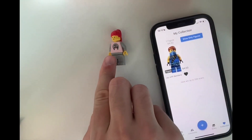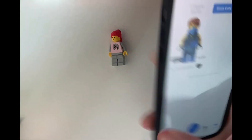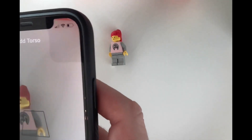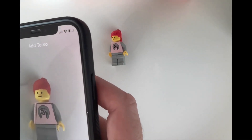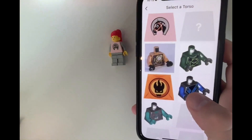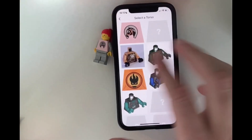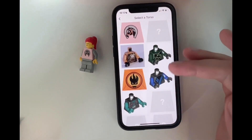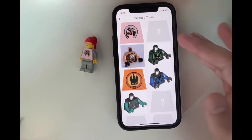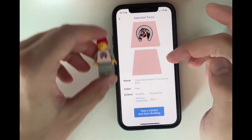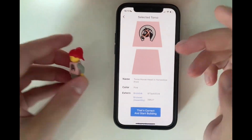So the app identifies torsos, so the torso shouldn't be occluded. Then we can just take an image of it. It should work either way, but for most accuracy you can try to line up the outline with the torso — but it should also work if you do it like this. So these are the suggestions. The app thinks these could be the torsos, and here is already the correct torso — the front and the back — so that's correct.